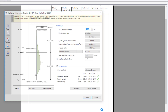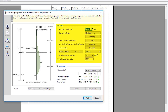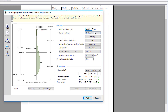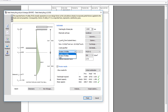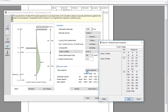The input parameters include the sheet pile length, wall type, sheet section properties, and nominal yield strength you wish to consider.